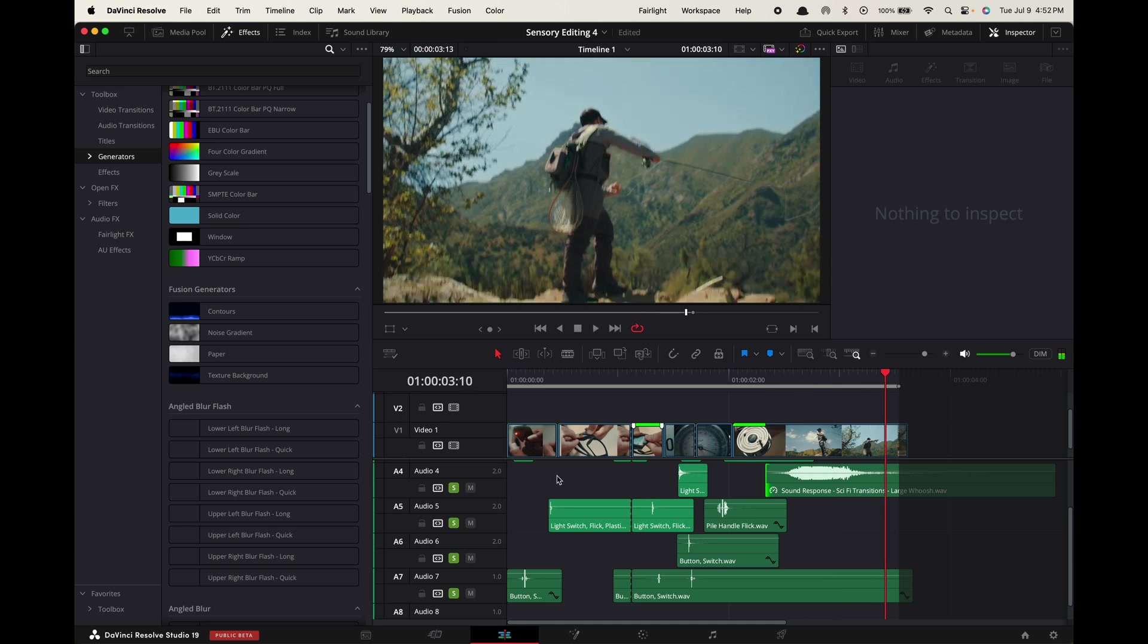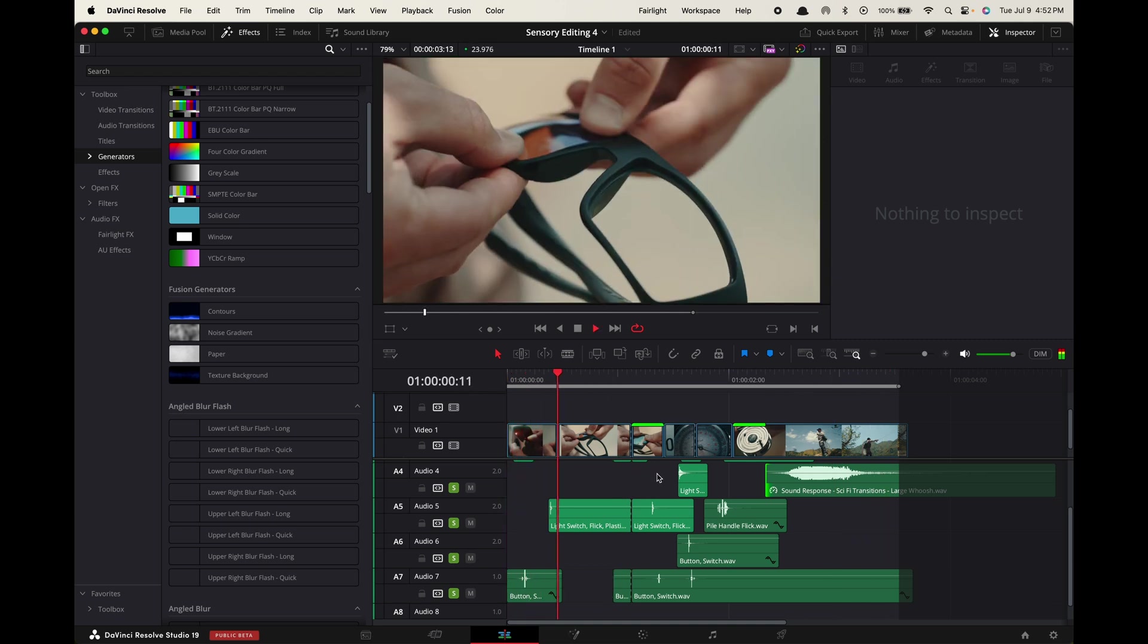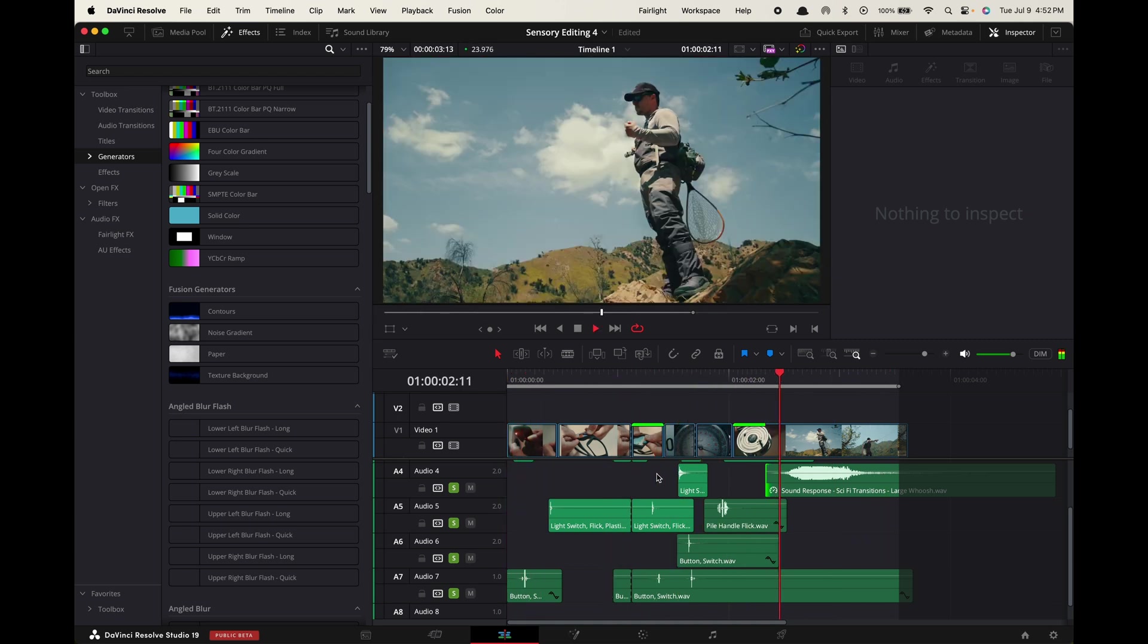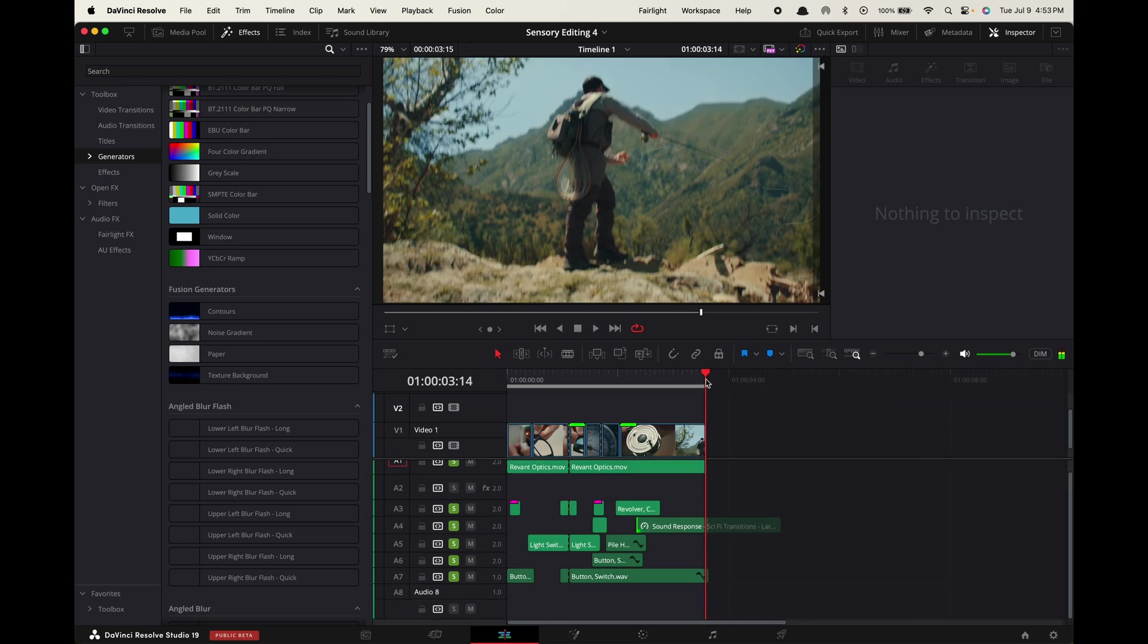So here it is with just the sound effects. And now here it is all together.